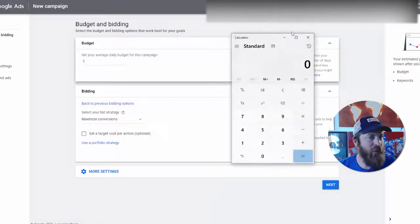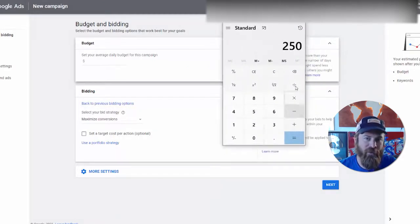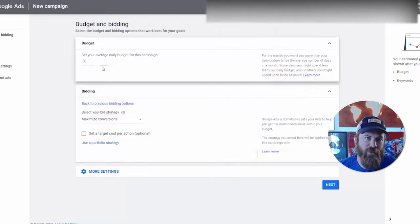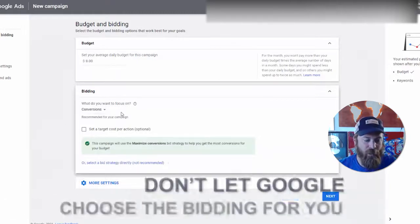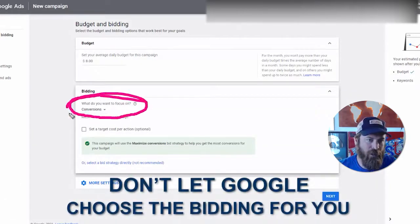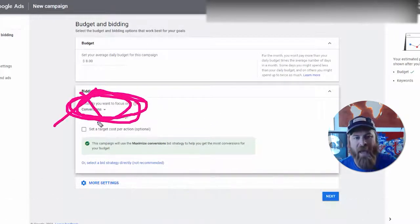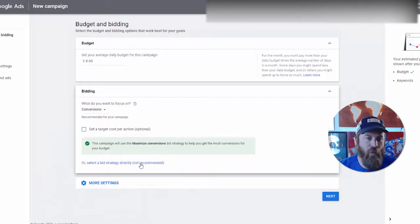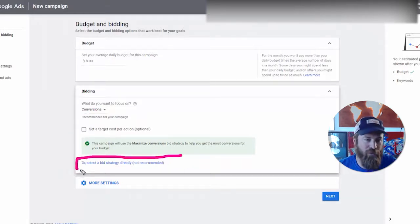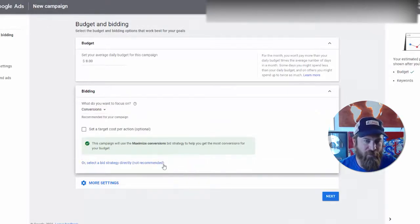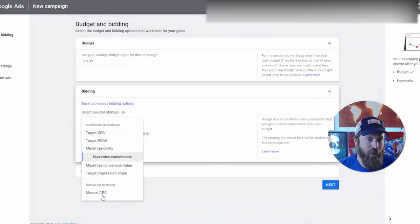We're going to bring up our calculator. $250 divided by 30 days in the month gives us $8, so we want to set the budget to $8 right here. Next we have some bidding selections. We don't want to let Google choose the bidding for us. We also don't have conversion tracking, which doesn't really work very well with local businesses. So we're going to say 'Select a bid strategy directly' — it's 'not recommended' because it doesn't make Google as much money when people know what they're doing.